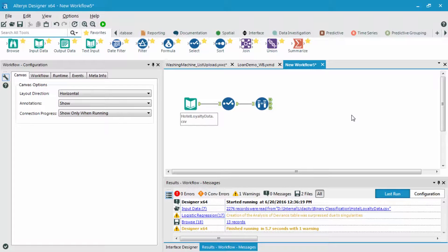So how do you actually do this? What I'm going to do is start with what we've had built out already, which is the input data tool connected to our select tool, which is connected to our create samples tool. After this part, I'm going to work and tweak our actual model.